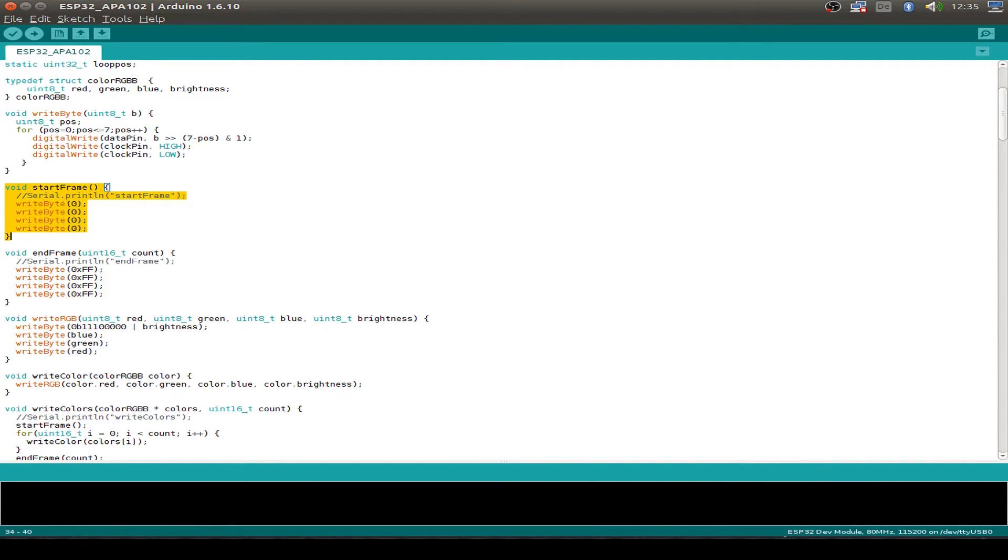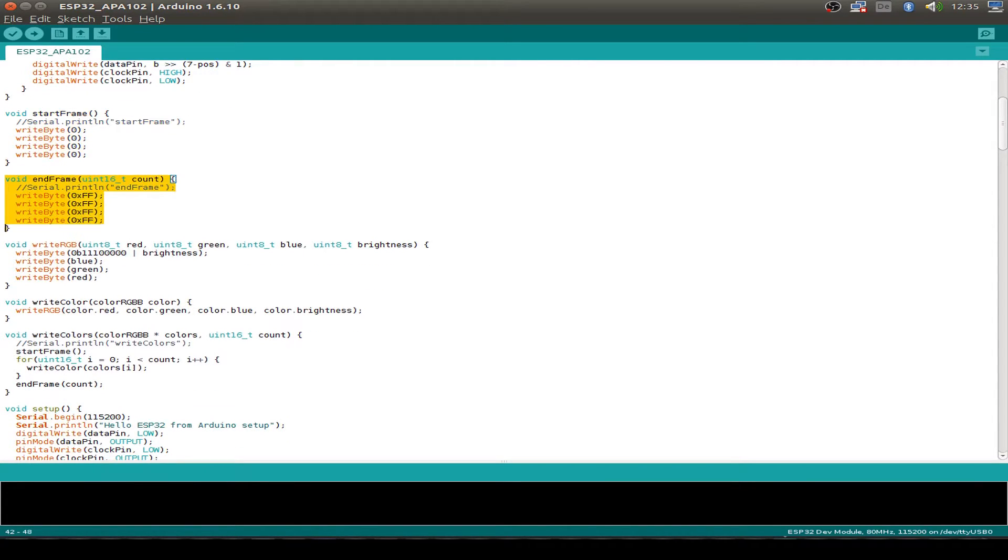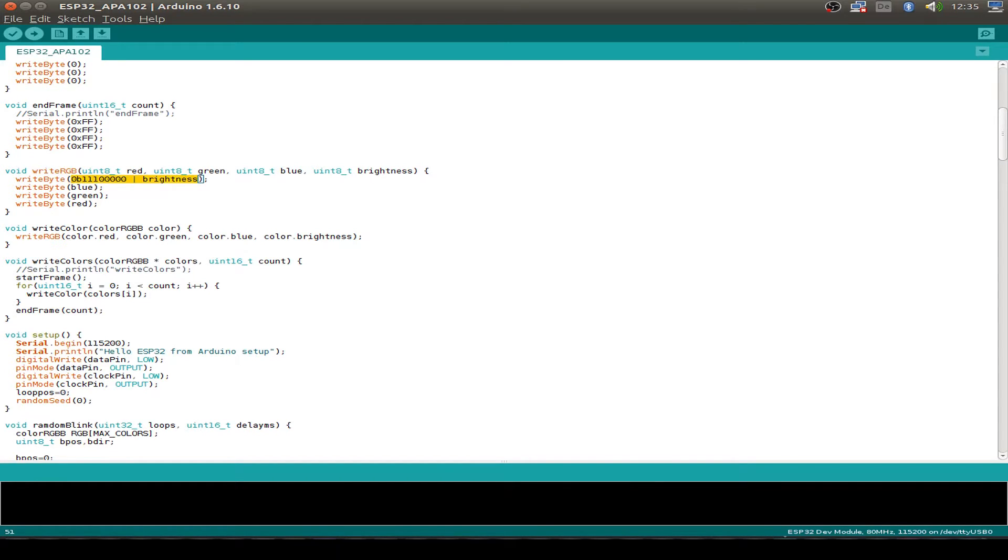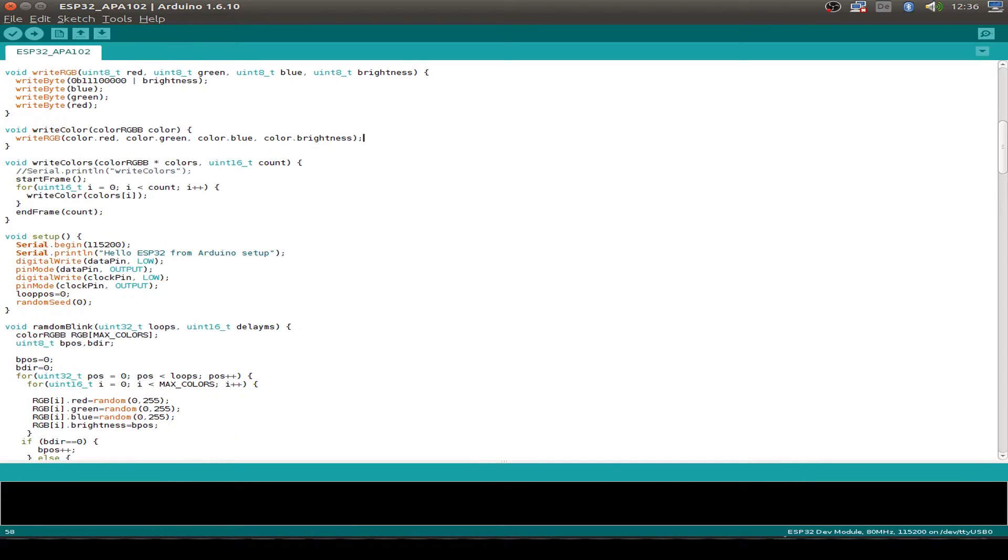Here's the start frame. It's just four bytes zero. The end frame, it's just four bytes of one. Then how to write one RGB pixel. We set the 111 and then the brightness. We order this logically. Then we send the blue LED, the green LED and the red LED level. And how to write just one with our structure. And this function just writes a whole set of RGB LEDs.